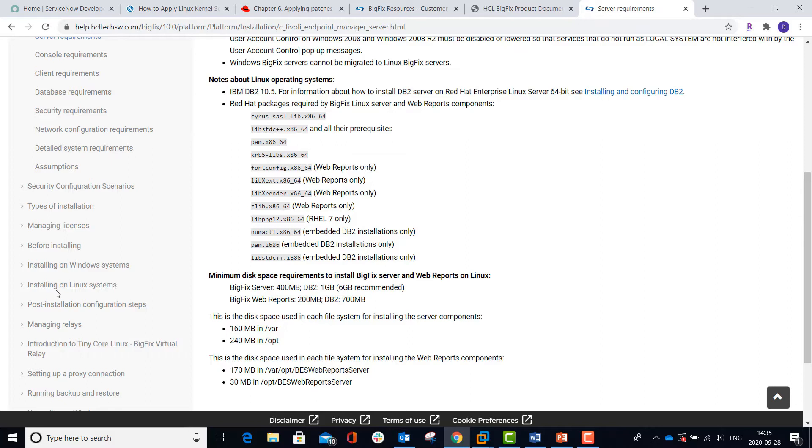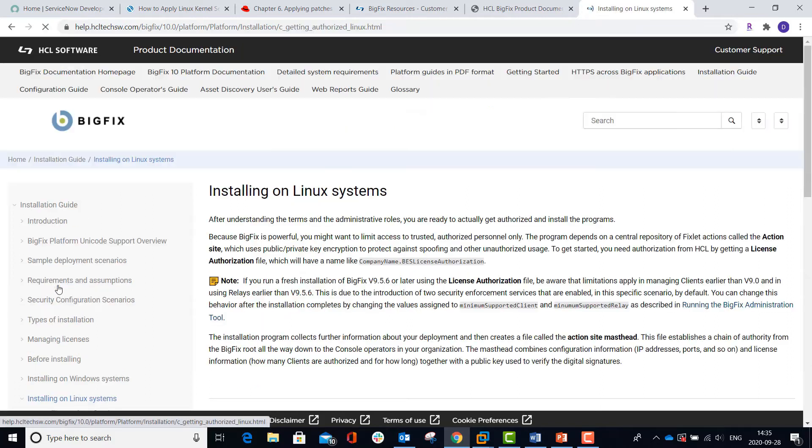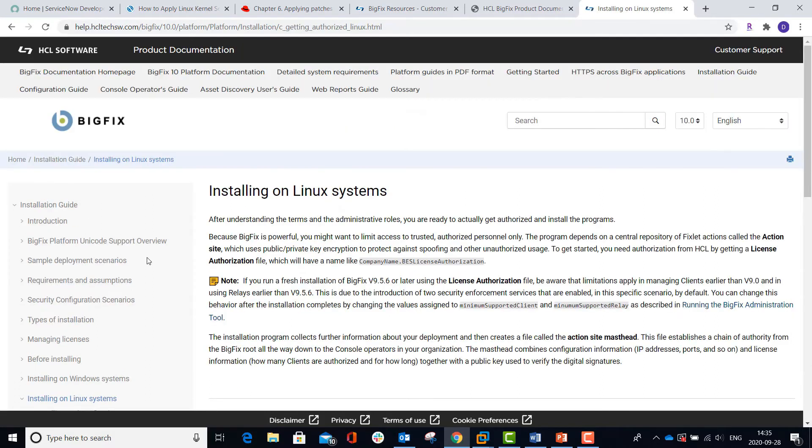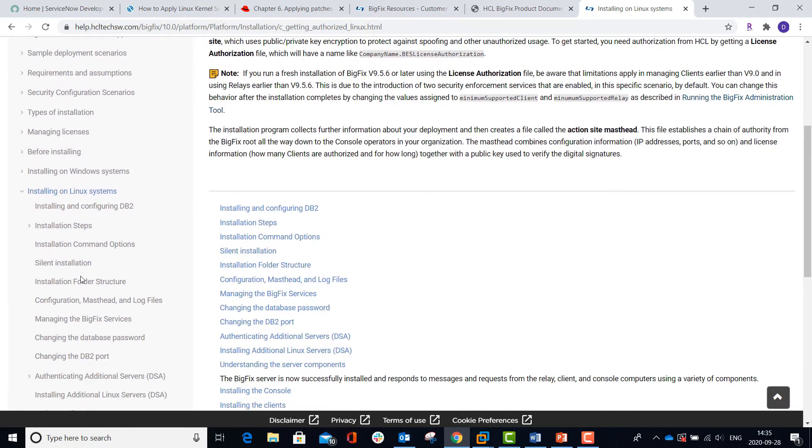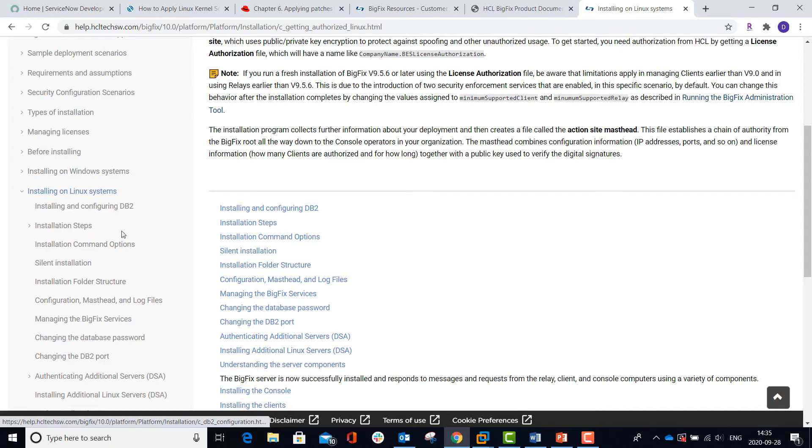Also further down are the installation instructions for installing on Linux. It includes a separate section for installing DB2, but we're actually going to do that as part of the platform install in the next video.